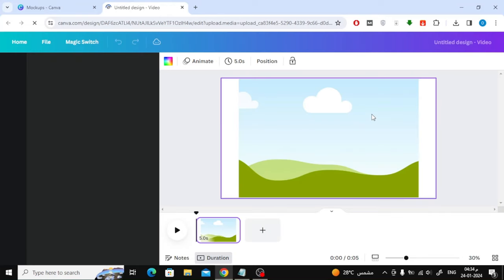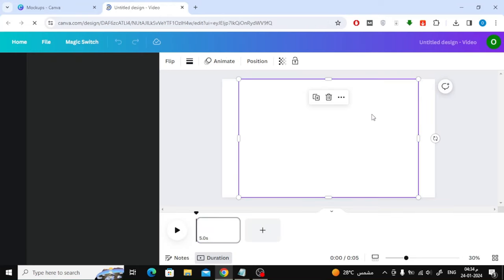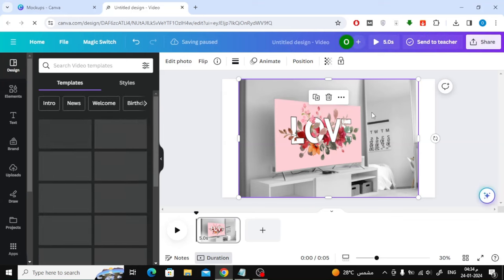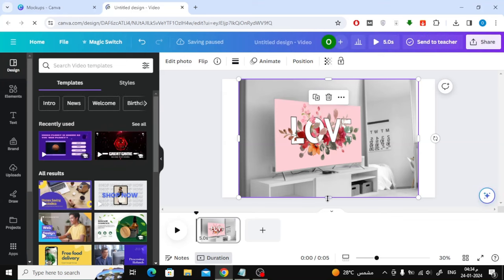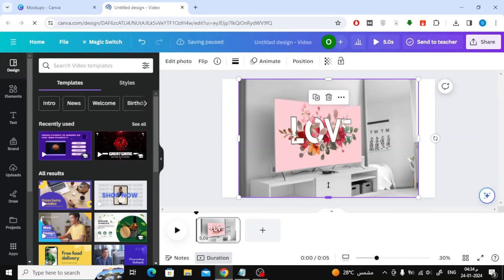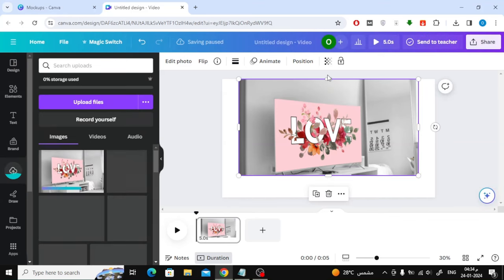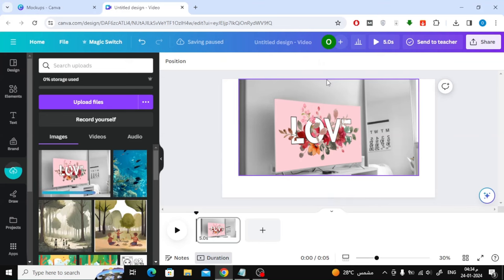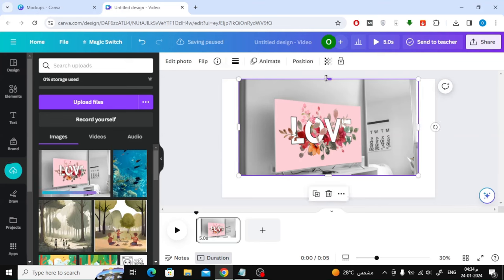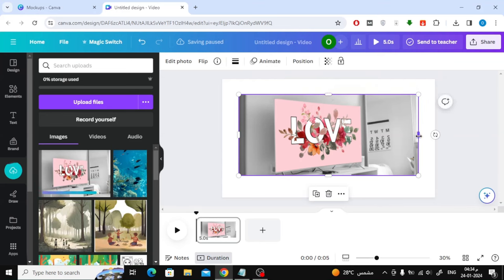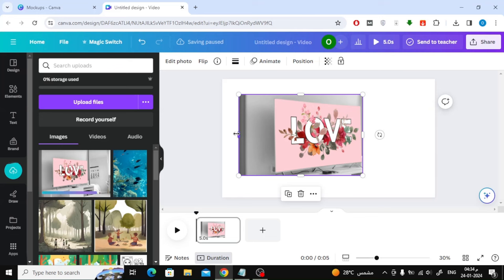From here, choose the design size you want. The next step we need to get rid of the background and extract the image alone. Adjust the image size as you see now.